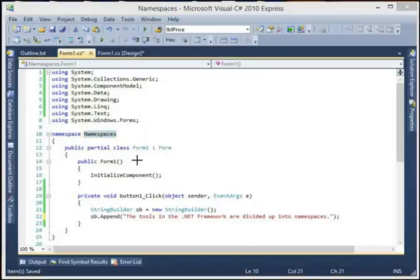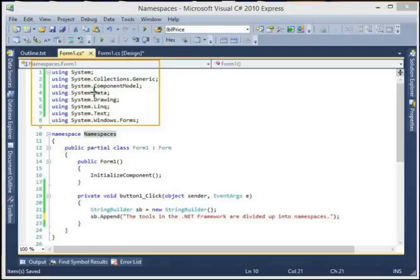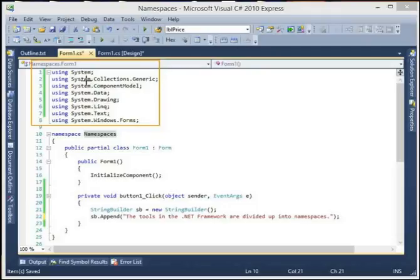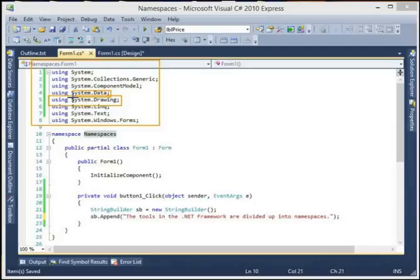So what's up with all these 'using' statements? These are all namespaces. Note the period - think of these like folders, where 'Drawing' would be a subfolder of 'System'. System is one of the main namespaces, and it has sub-namespaces like Collections, Data, and Drawing. In the namespace System.Drawing there's all kinds of stuff for drawing, and in System.Data there are tools and data types related to data.